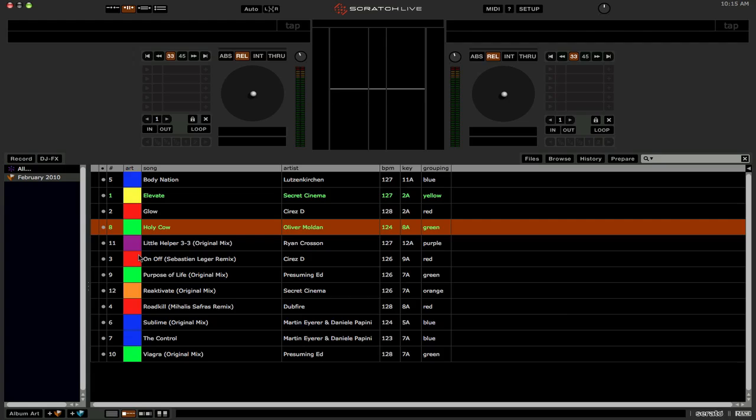Yellow for medium, okay tracks. Blue for chill and mellow tracks, whatever. So the colors are very arbitrary and it doesn't matter. And it's up to you to determine what the colors mean.